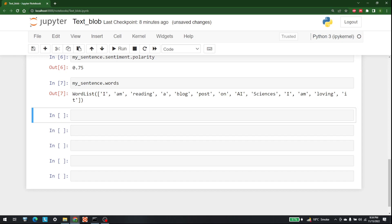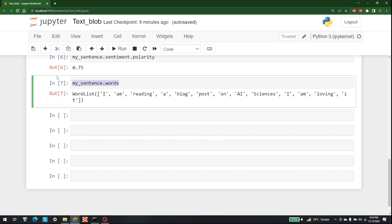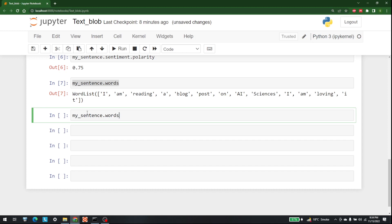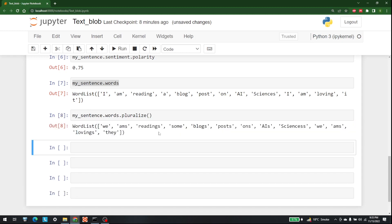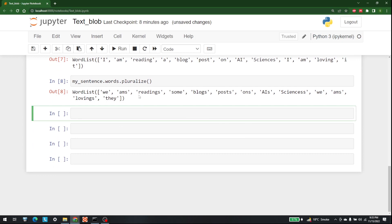We can also pluralize and singularize all the words present in this sentence. For example, if I write my_sentence.words.pluralize(), it will make sure that everything in the sentence is pluralized. So you get things like 'ams', 'readings', 'blogs', 'posts', 'Sciences' — the things that can become plural will be pluralized, and others may give unexpected results.